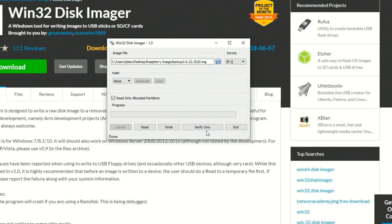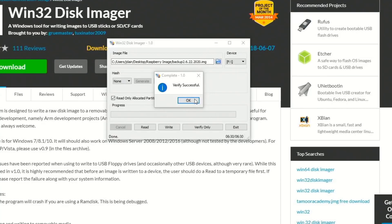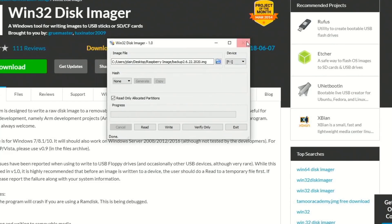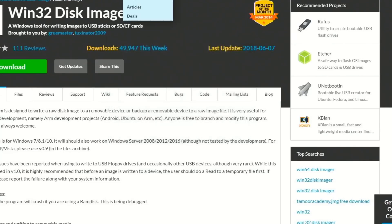And then click Verify Only. That will verify the image that you just copied, and that will take the equal amount of time it did to read it in the first place. And once that's done verifying, click OK, and you can close this.